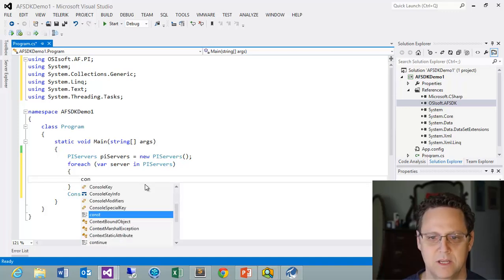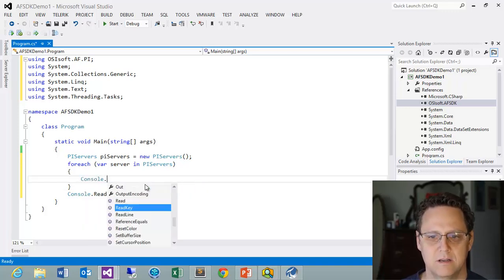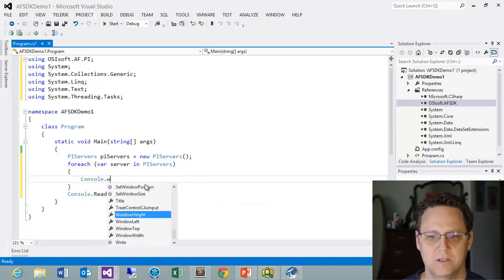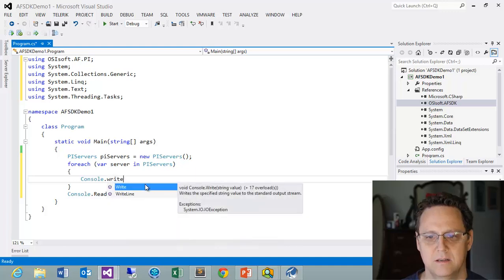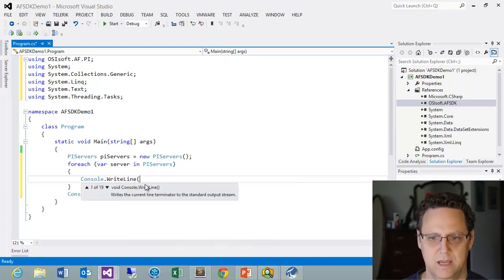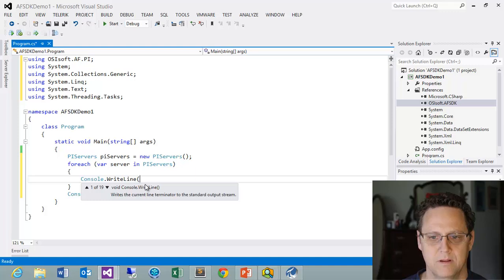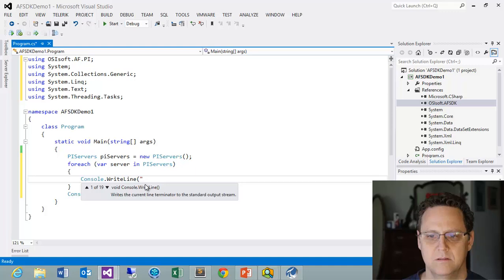And then we could print those out. We could do a write line. We could do server dot name.